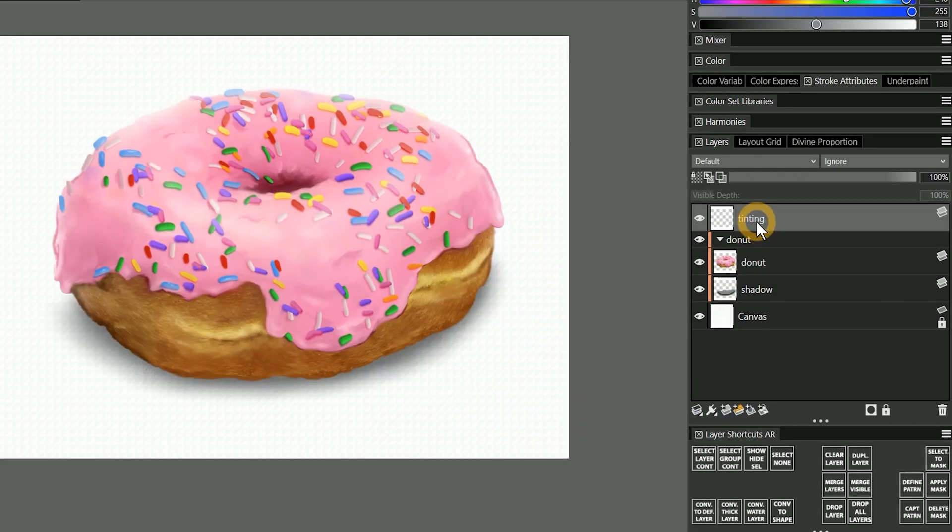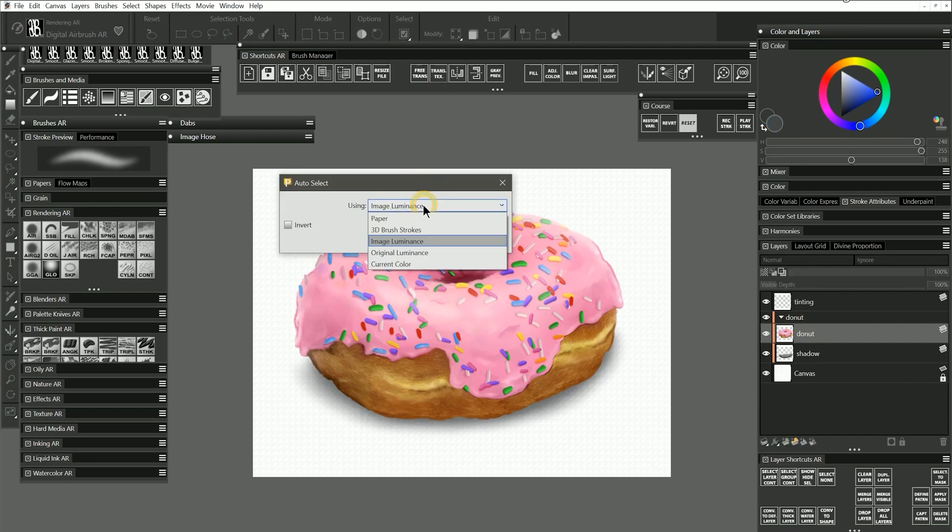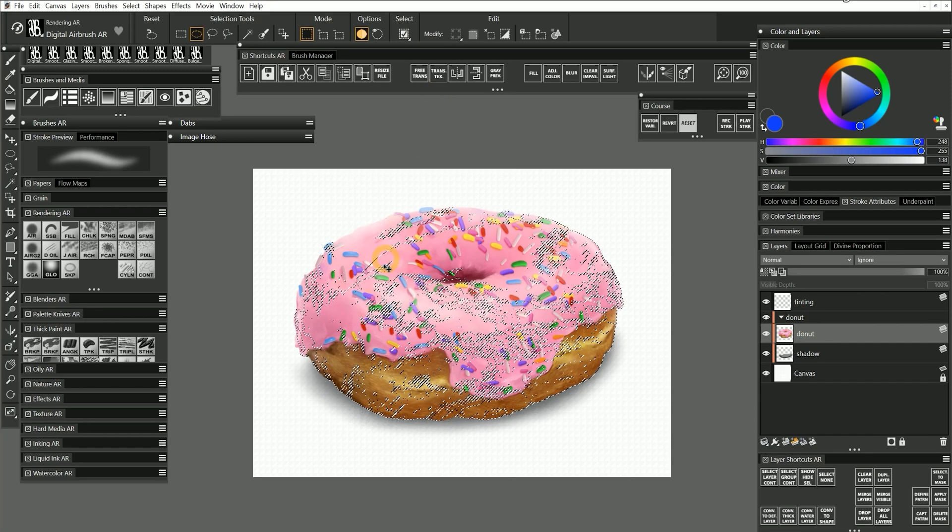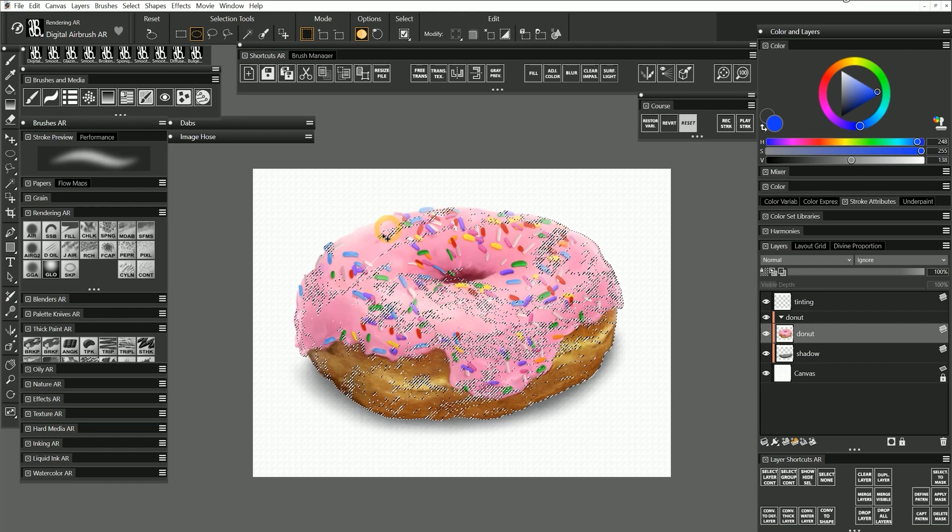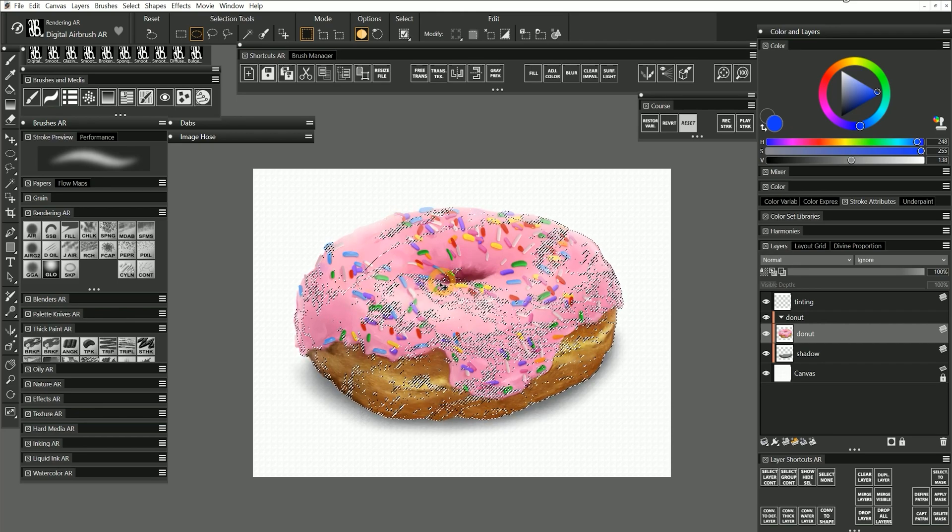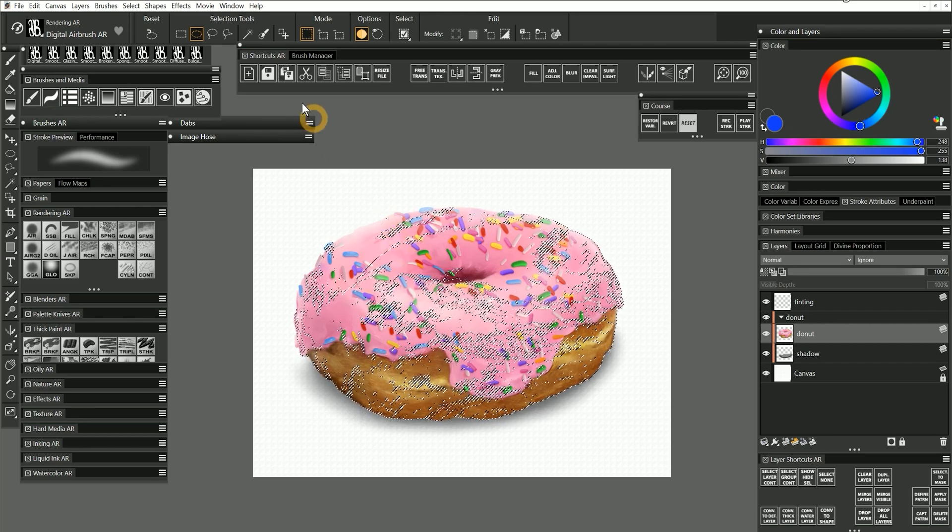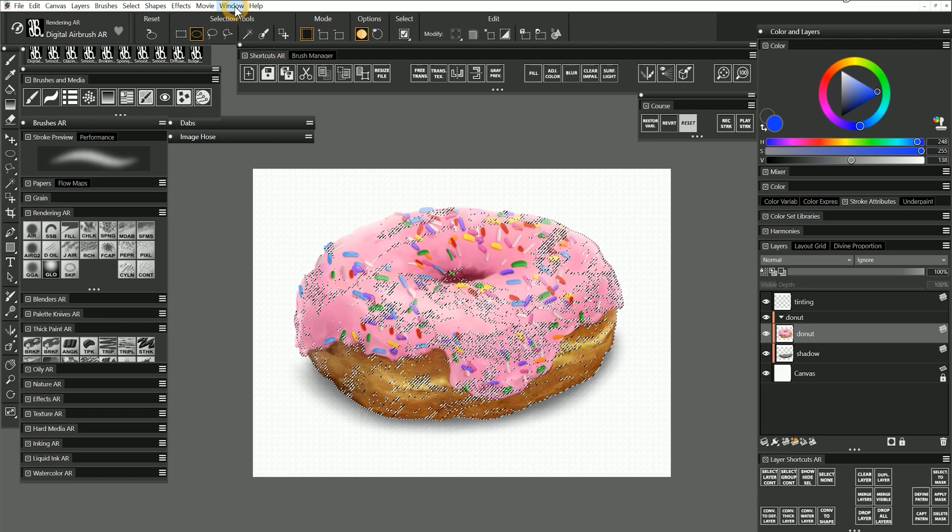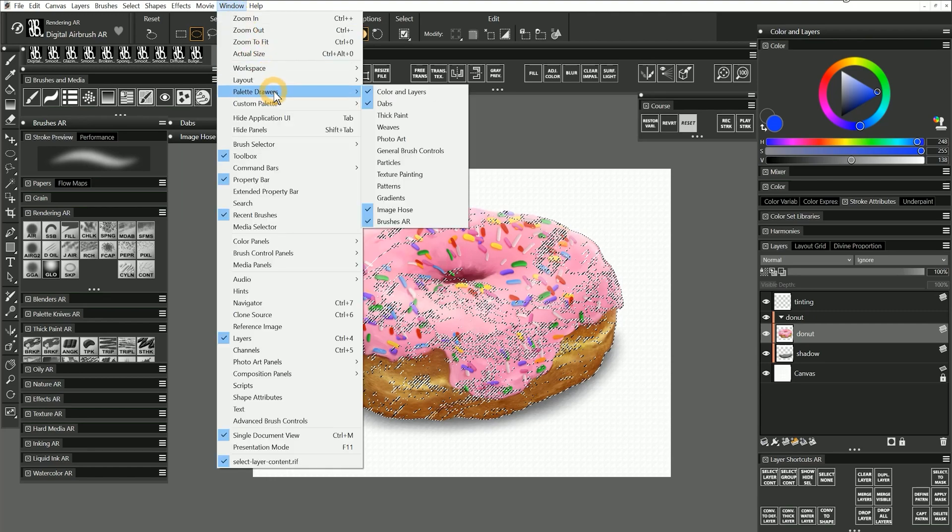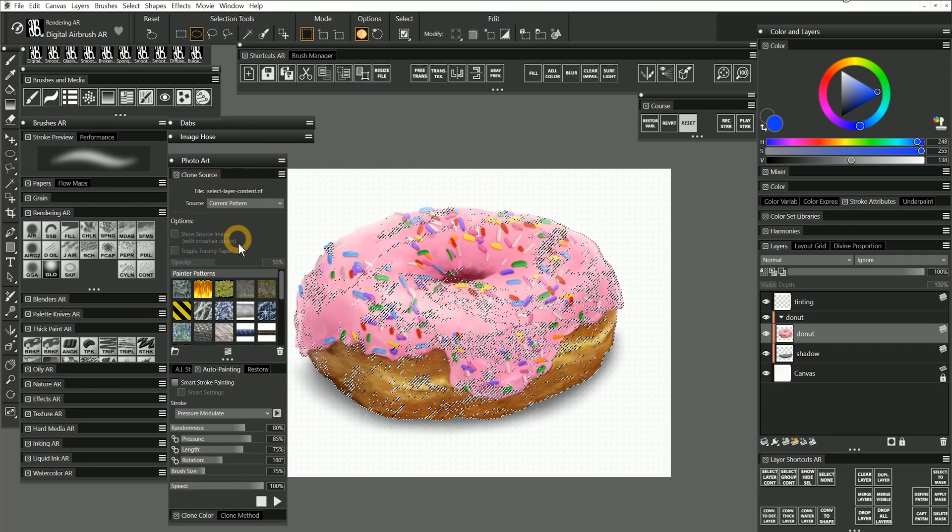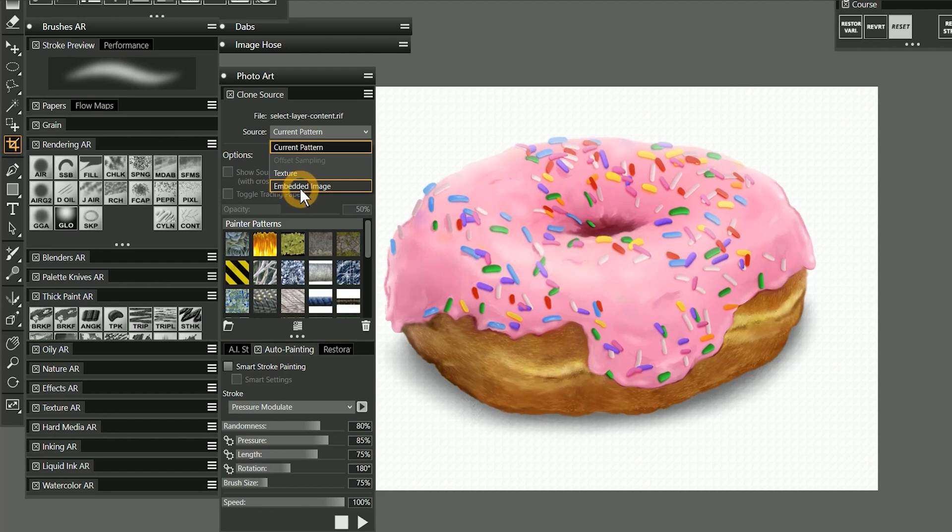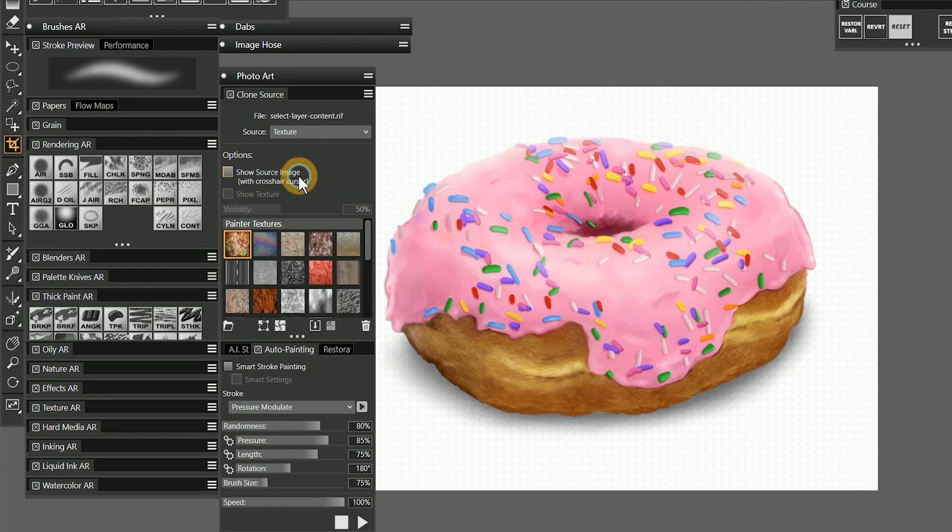Let's clear the tinting layer, and on the donut layer, we'll try another Auto Select mode called Original Luminance. Because this mode is going to generate a selection based on the luminance of the currently selected clone source, let's open the photo art palette drawer and see what is selected as the clone source. Currently, pattern is selected, but I can also choose from a texture or an embedded image, which can be a different image altogether. I'll choose texture as the clone source and the high-tech texture.